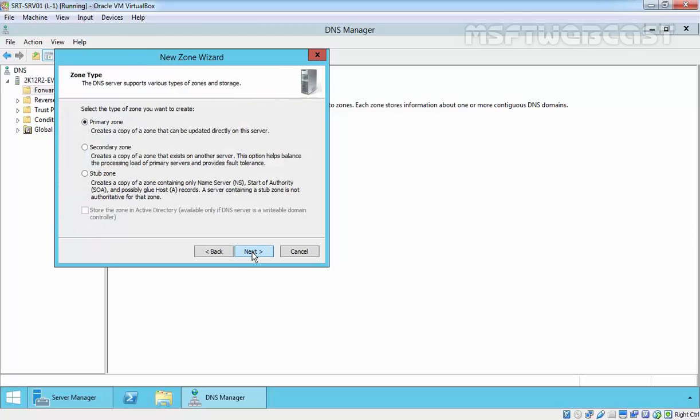In the zone type window, select the type of DNS zone that you want to create. As we are seeing, we have three types of zones available here. First one is a primary zone.